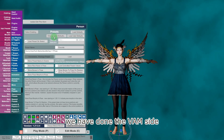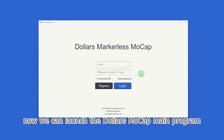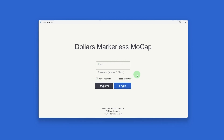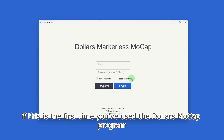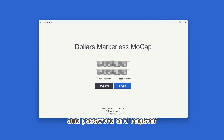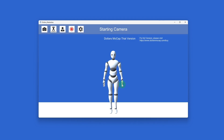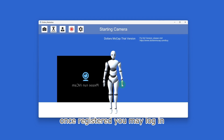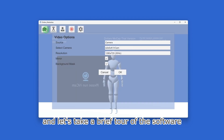We have done the VAM side. Now we can launch the Dollars Mocap main program. If this is the first time you've used the Dollars Mocap program, you will need to enter your email and password and register. Once registered, you may log in, and let's take a brief tour of the software.